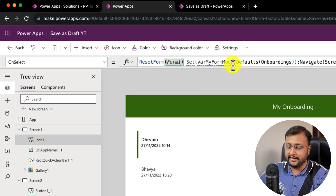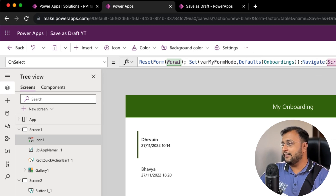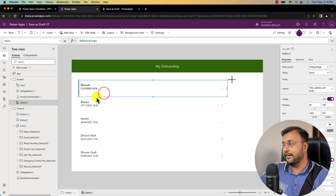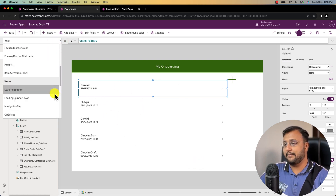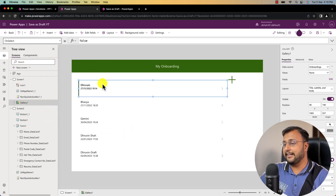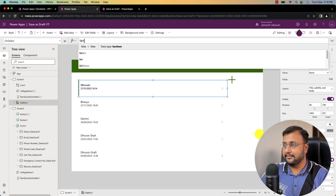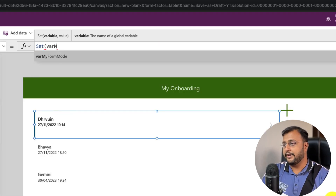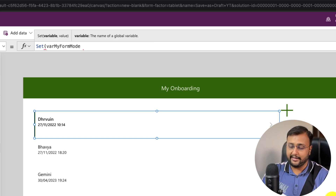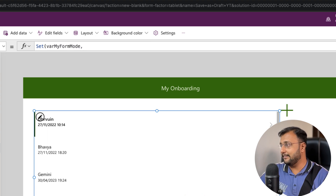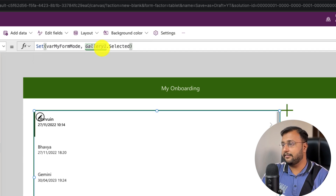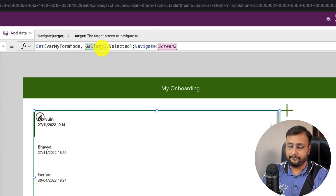The same thing I need to do for the edit button. In the on select event of the gallery, I'm defining the variable form mode and providing its value as gallery one dot selected. This tells the form which specific item is selected. After setting the variable, let's navigate to screen two. All good.